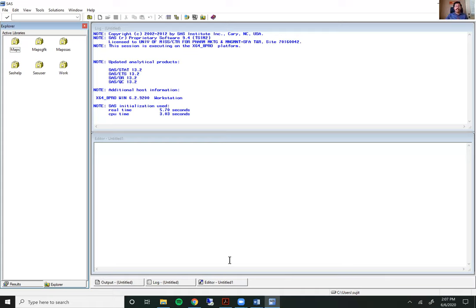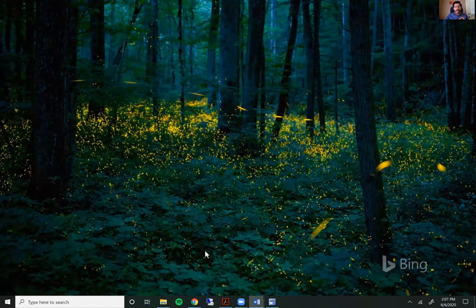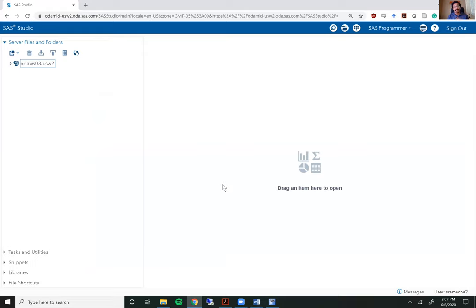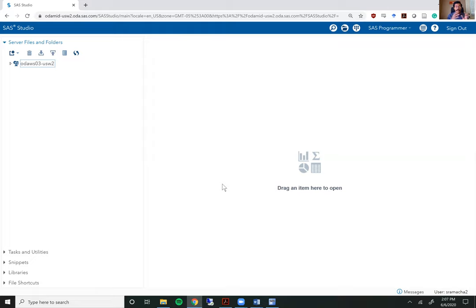Let me switch gears quickly now and talk about how SaaS studio works. SaaS studio is primarily the software that we are going to be using for this class. Once you get access to it, this is what SaaS studio looks like. SaaS studio is a pretty neat piece of software where the creators of SaaS have tried to simulate everything that is available to you in regular SaaS within a browser. So it's incredibly powerful but it has a few limitations over regular SaaS.